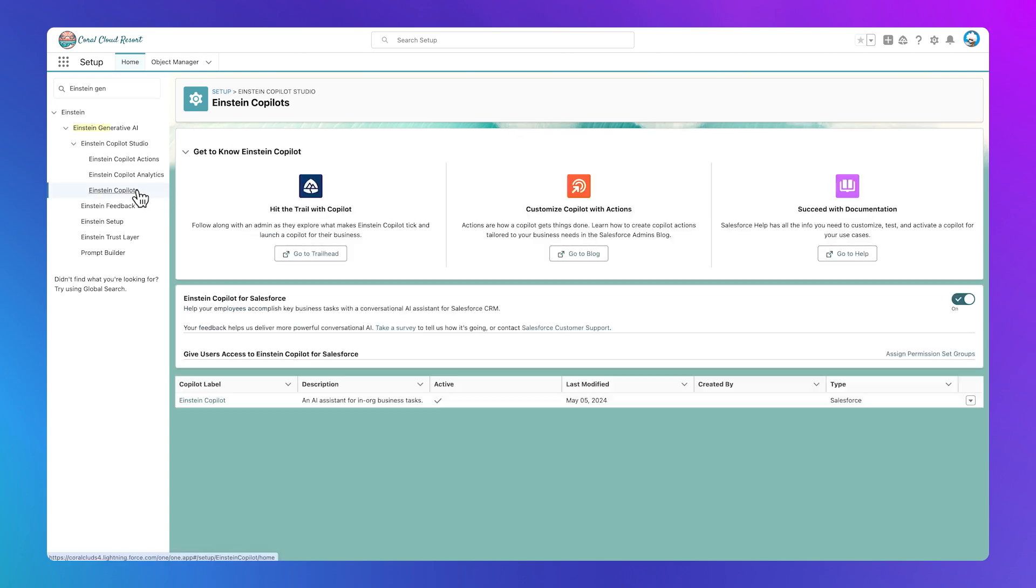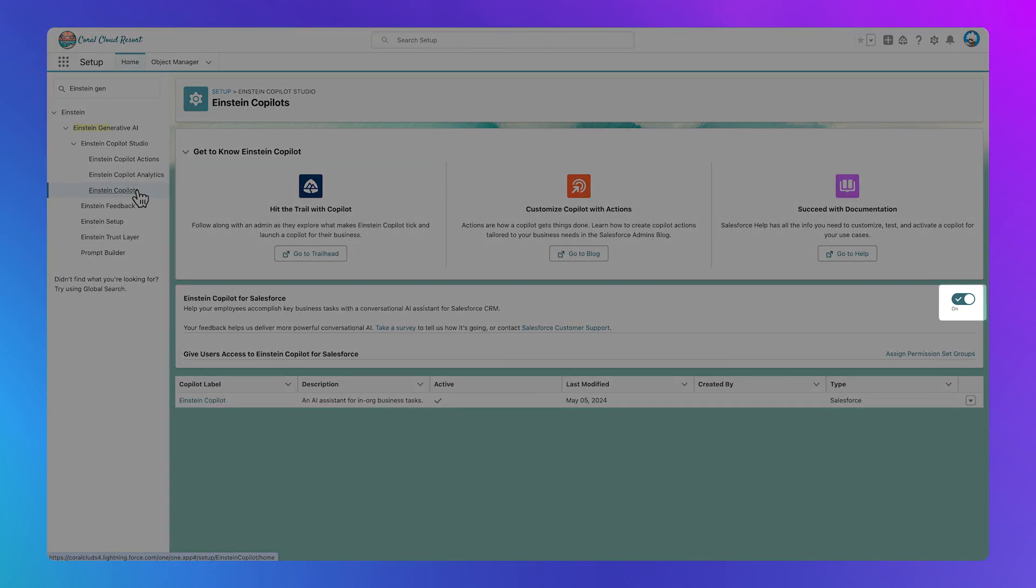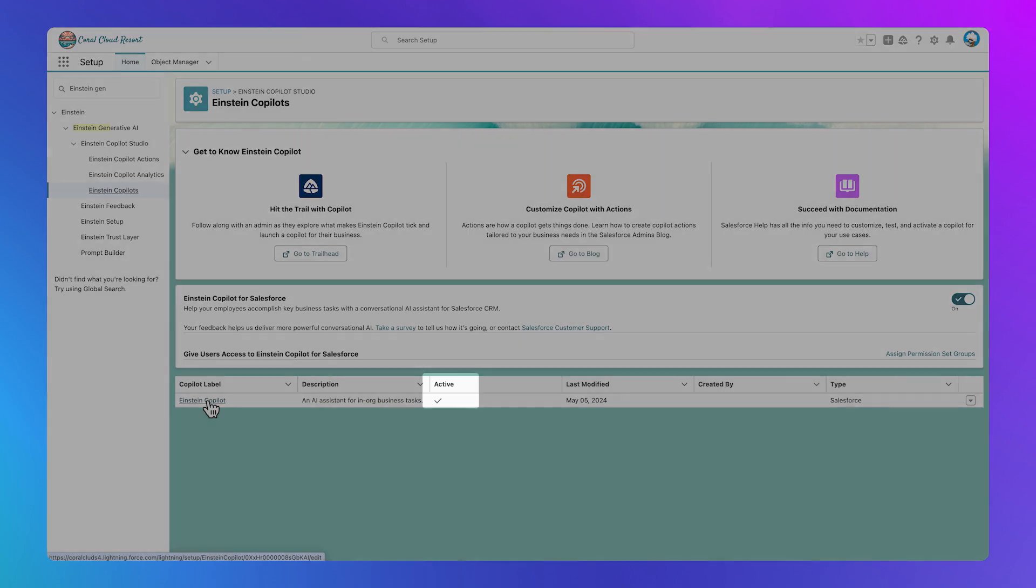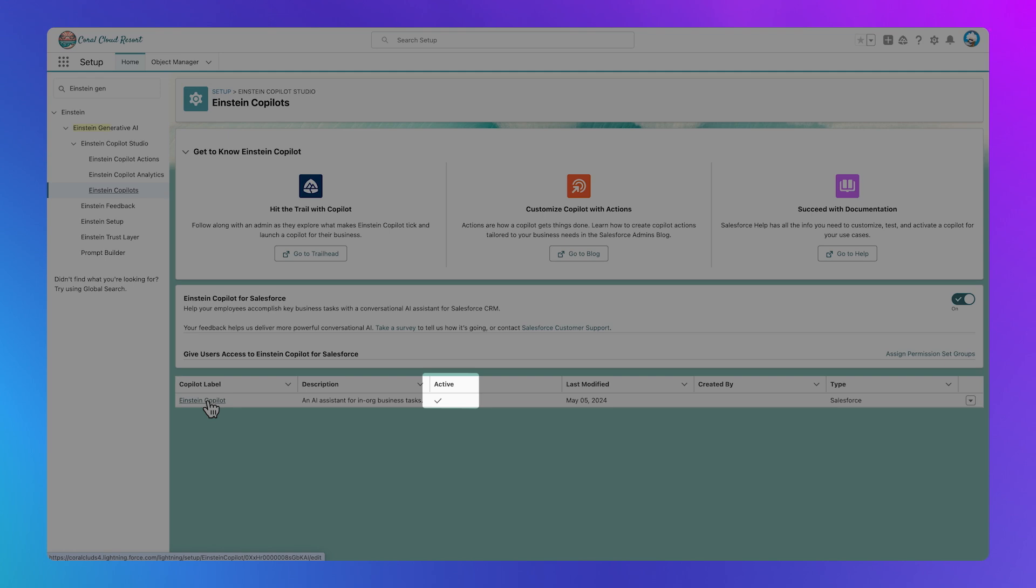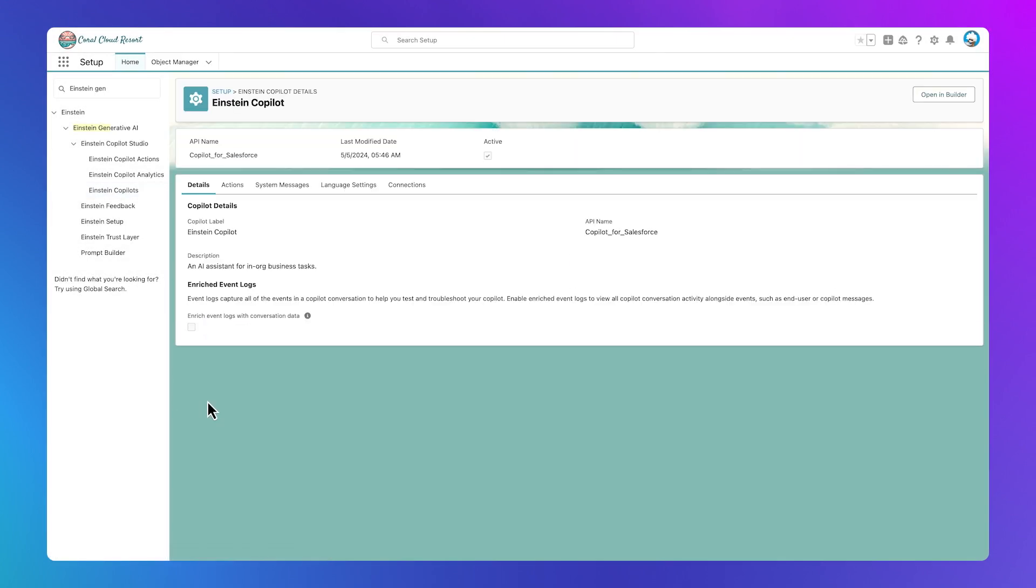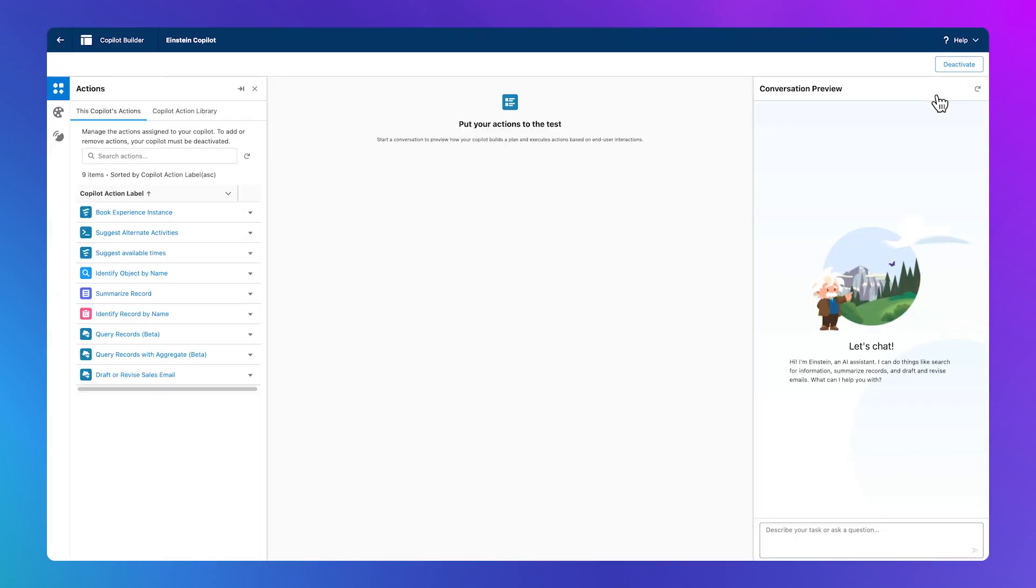I'll open up the Co-Pilot Builder. Note that on this screen, we see Co-Pilot is on. Select Einstein Co-Pilot to open it. The Active button is checked, indicating this Einstein Co-Pilot is activated. Now, let's open the Co-Pilot Builder. Admins can test how Co-Pilot is functioning in the Co-Pilot Builder.